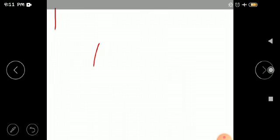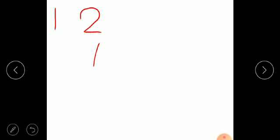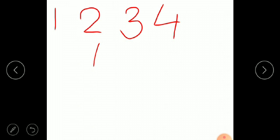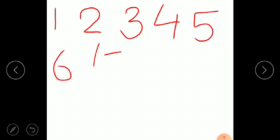So shall we start? 1, 2, 3, 4, 5, 6, 7, 8. Again: 1, 2, 3, 4, 5, 6, 7, 8. So let's write it like this.